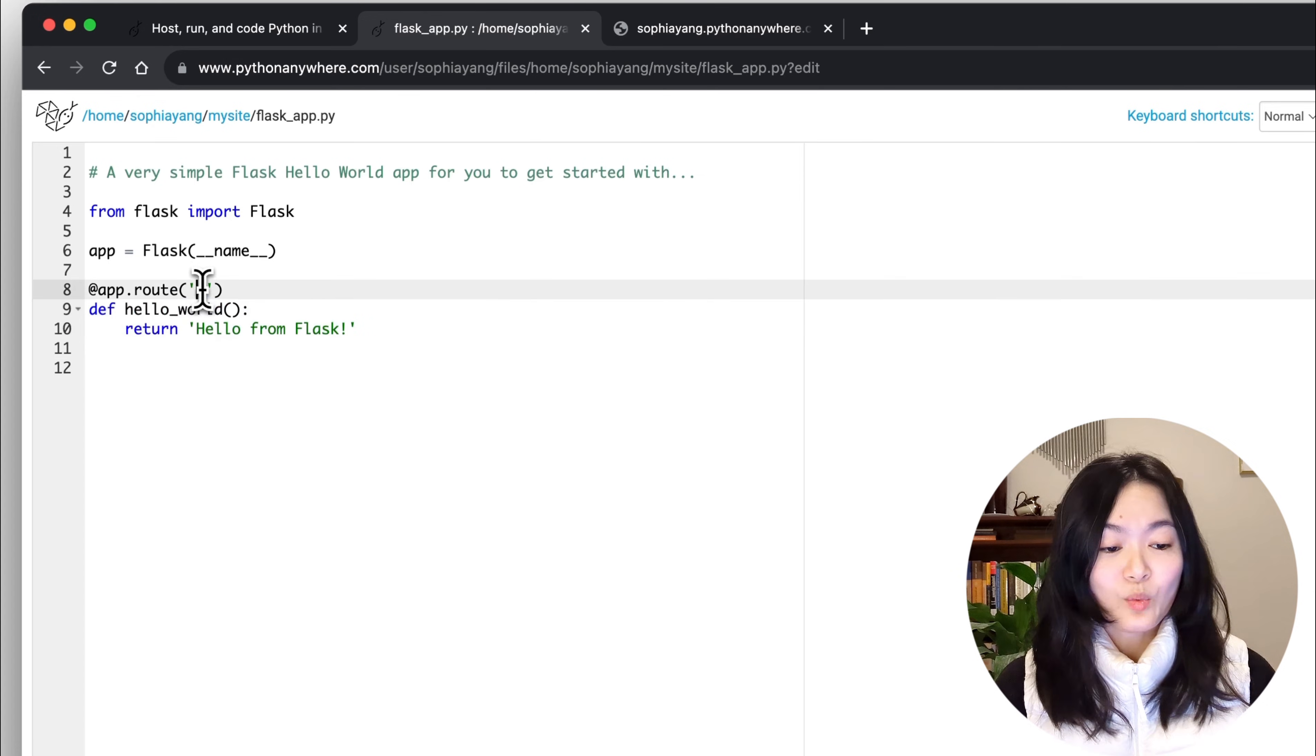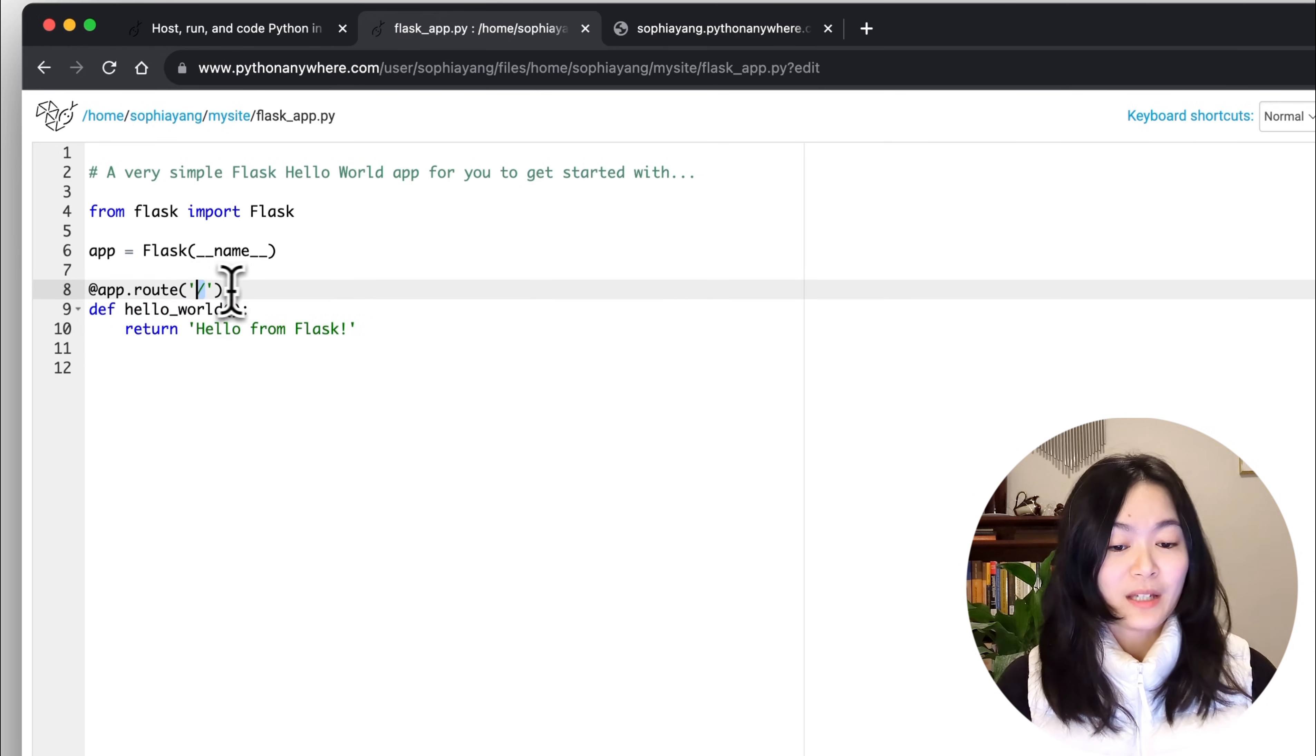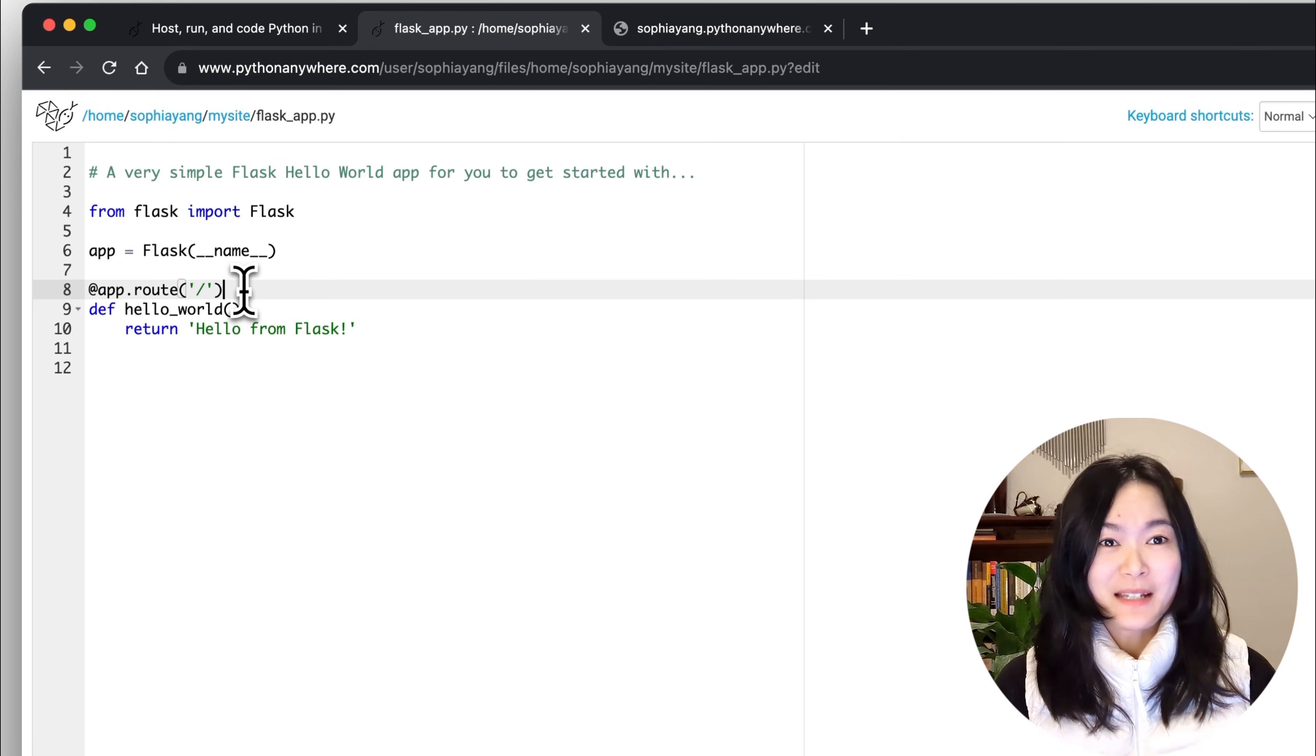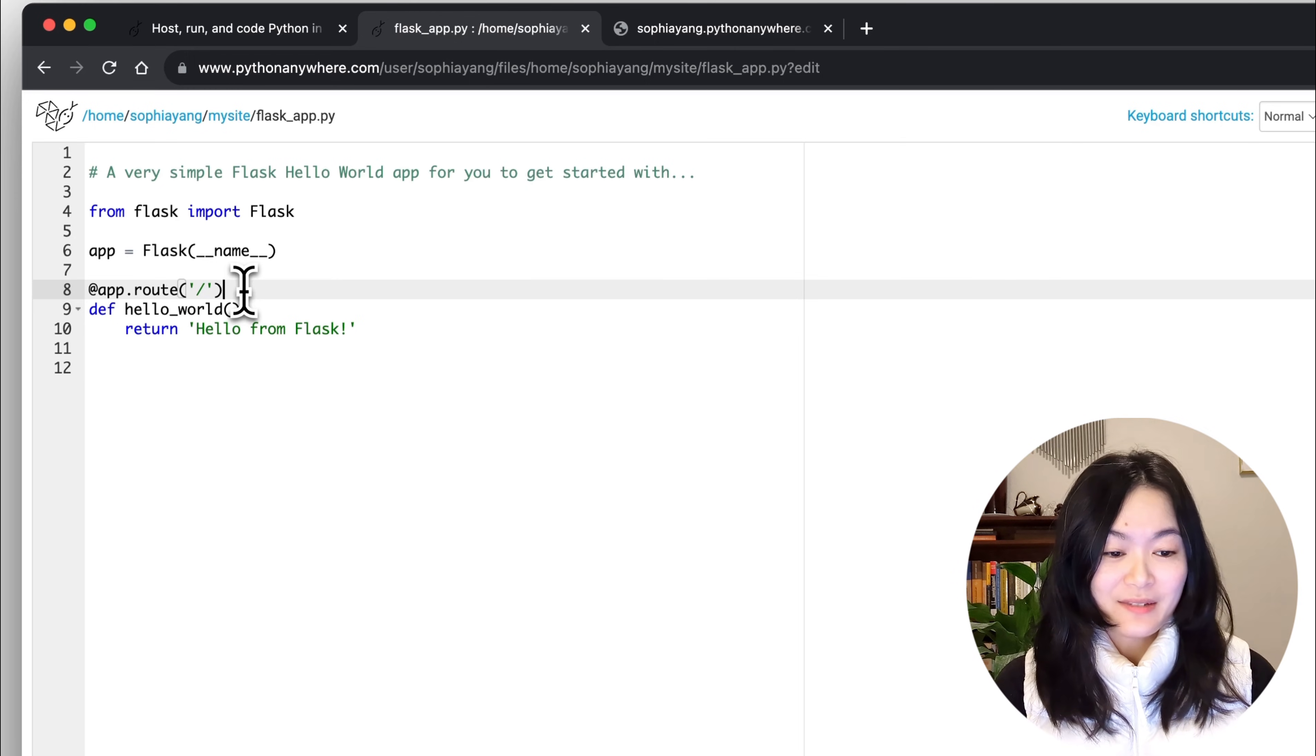which tells us what happens when we go to this location on your site. Now let's try to make some changes to this file and see what happens.